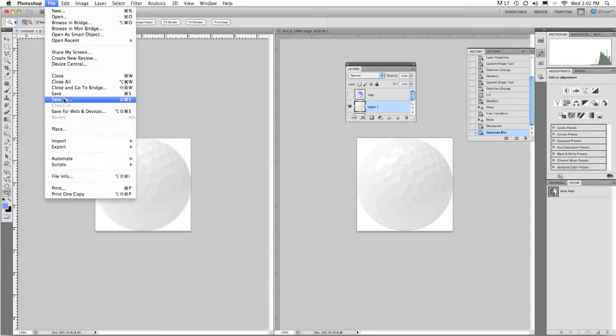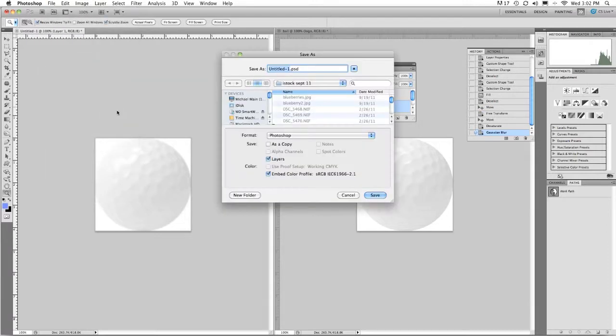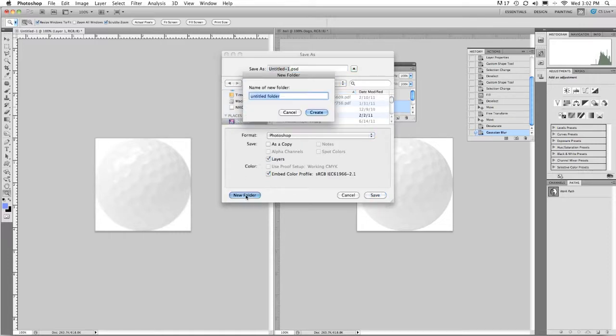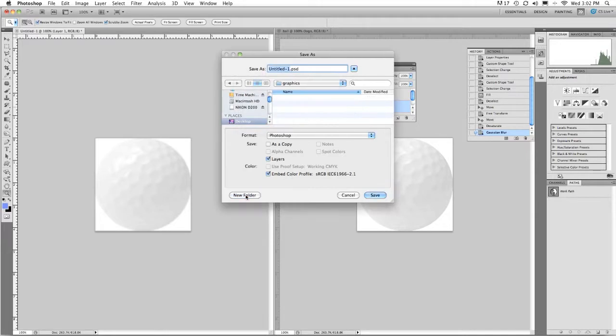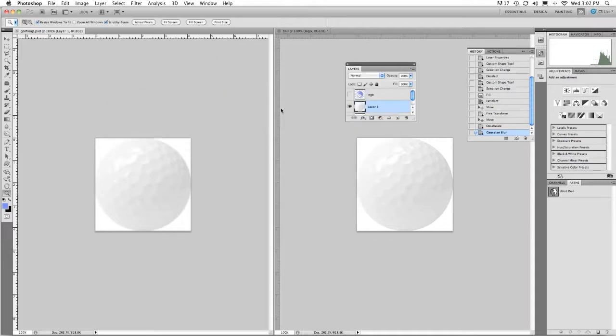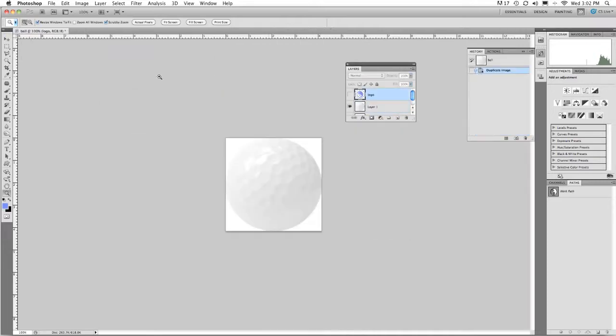And then file, save as, and save as a Photoshop document. Knowing where your stuff is is going to be important. So I'm going to put this just to the desktop and I'm going to call this golf map. And as a Photoshop document and save it. And I'm going to close it.